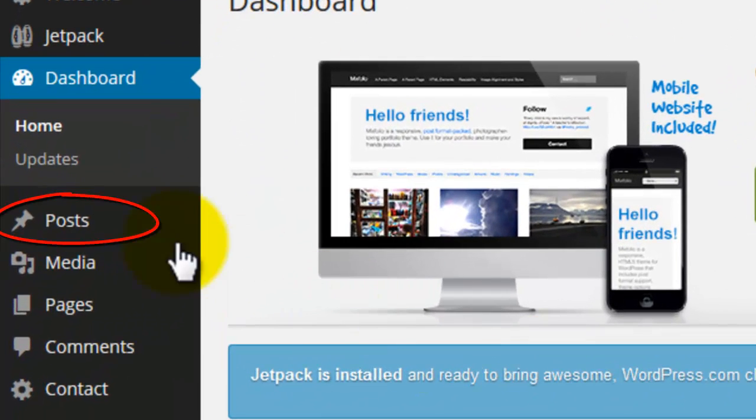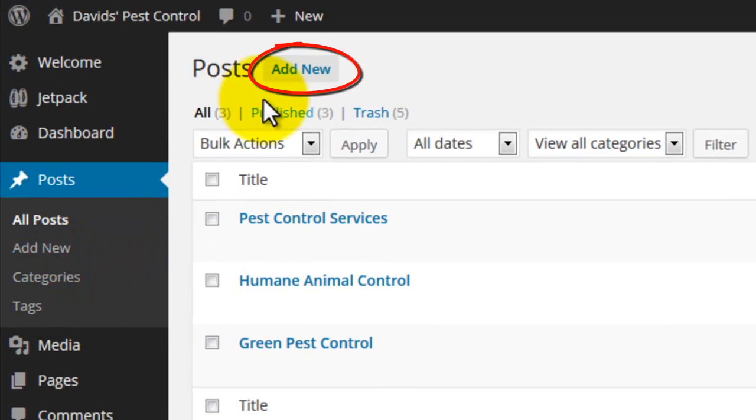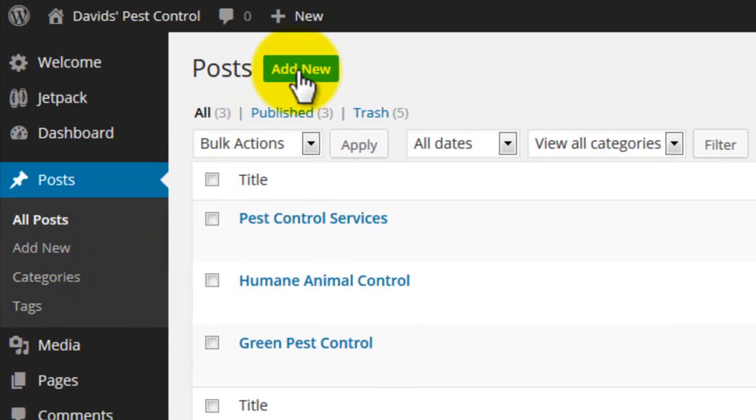Click posts in the left menu. Click the add new button to create a new post.